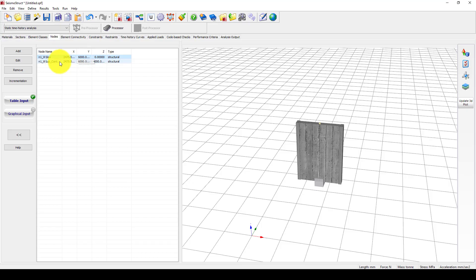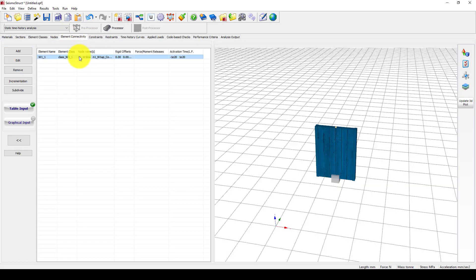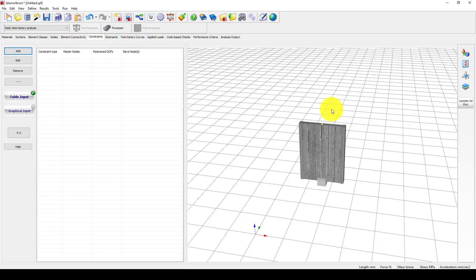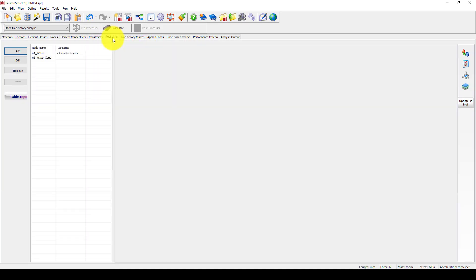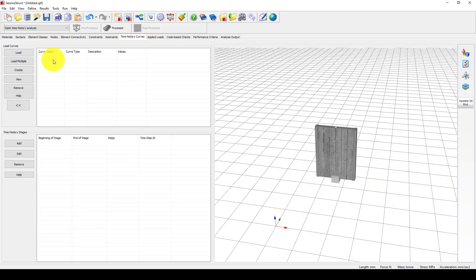We have two nodes: one is the bottom node and the second is the control node at the top. We can see the connectivity and how they are connected together. The constraints — we don't have any diaphragm constraints. The restraint at the bottom of the shear wall is fixed.